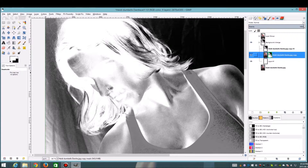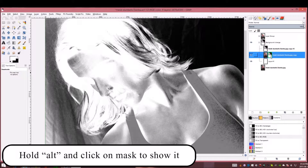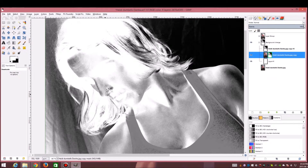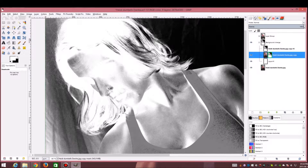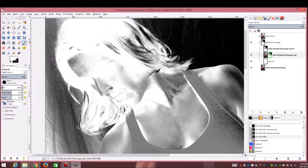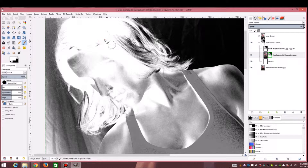Hold Alt and click to view the layer mask itself, which lets us work directly on it. Remember: whatever's white reveals, whatever's black hides what's on the layer. We can see that certain light areas are actually part of her hair — they're just very light. I'm going to click on my layer mask and color those in manually. Select the brush tool, make sure white is the foreground color, opacity is set to 100, relatively small size, and the hardness is quite hard.